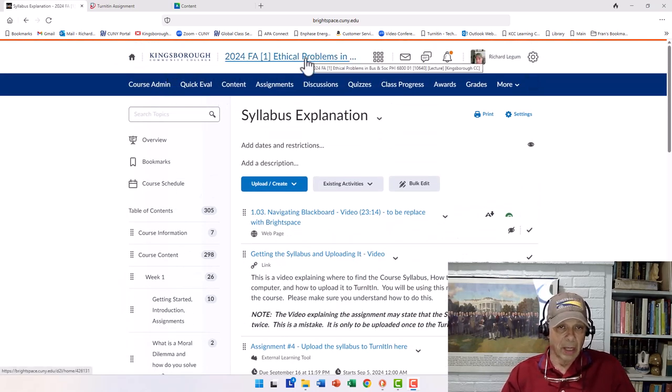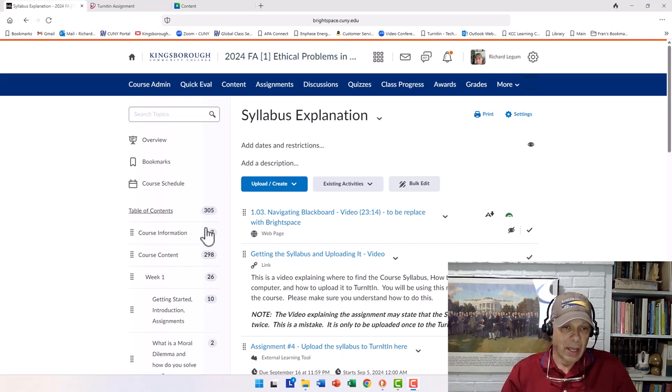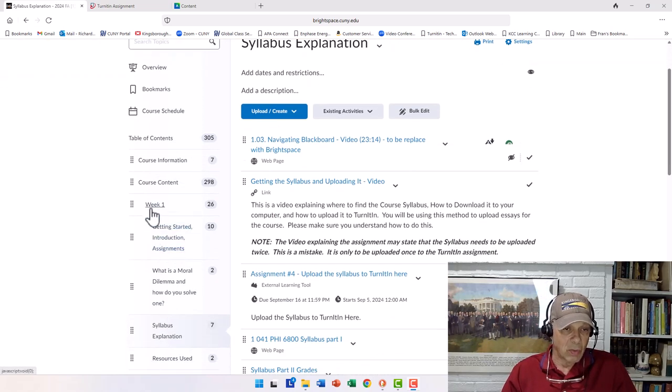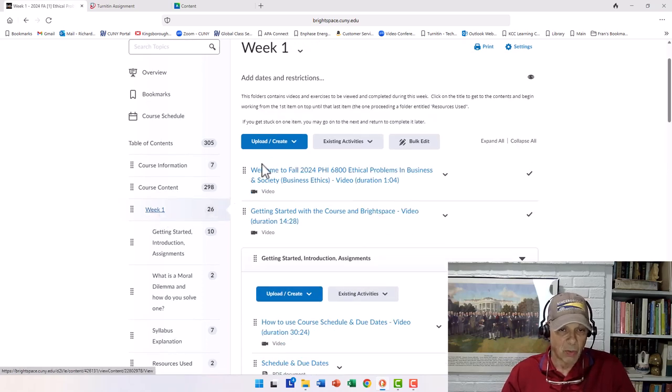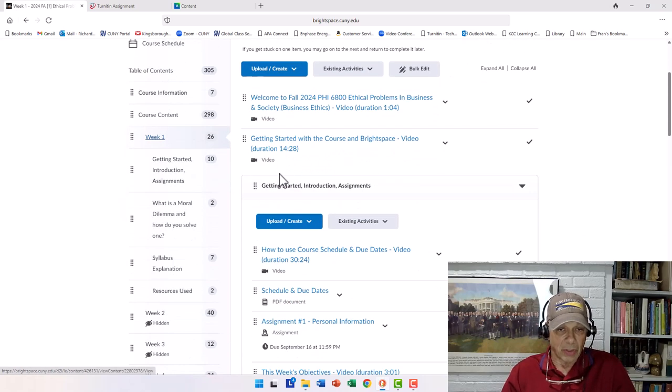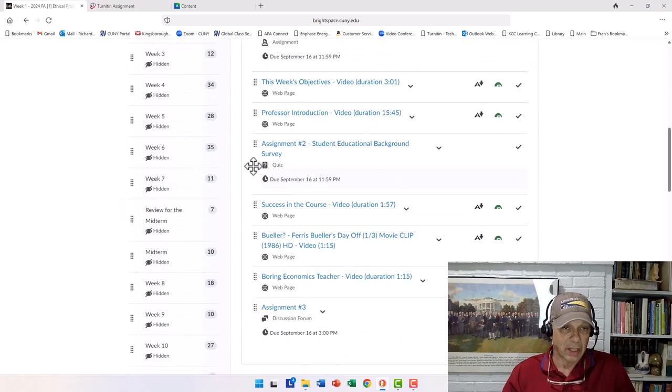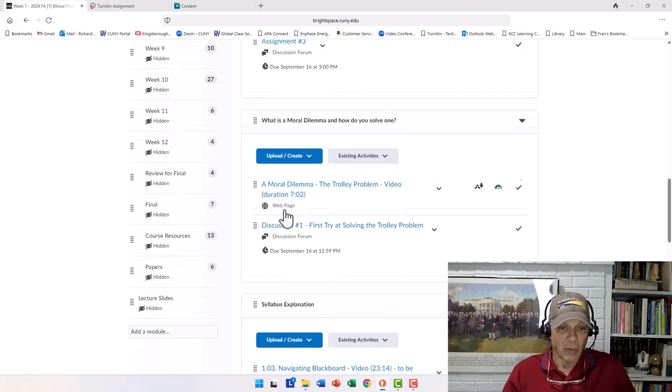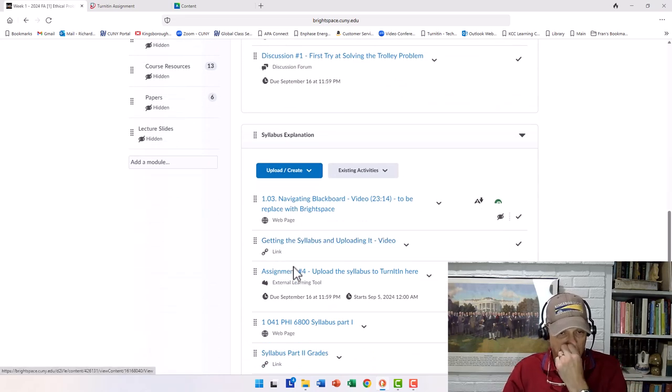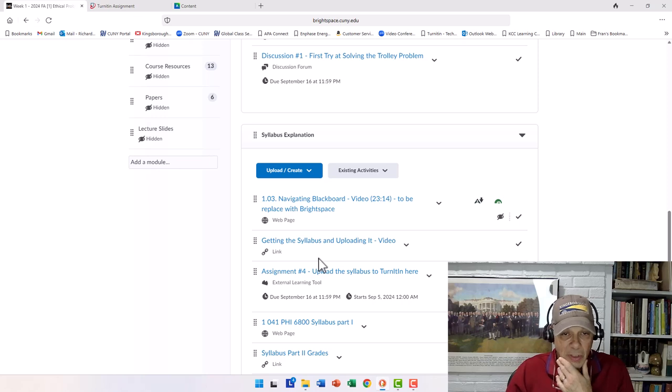I'm in my business ethics course, and we're in week one. In fact, let me go down. We show you week one, and we scroll down, getting started, not in that group, but I want to go all the way down to the syllabus explanation, because here's the first kind of thing that I want you to be able to do.